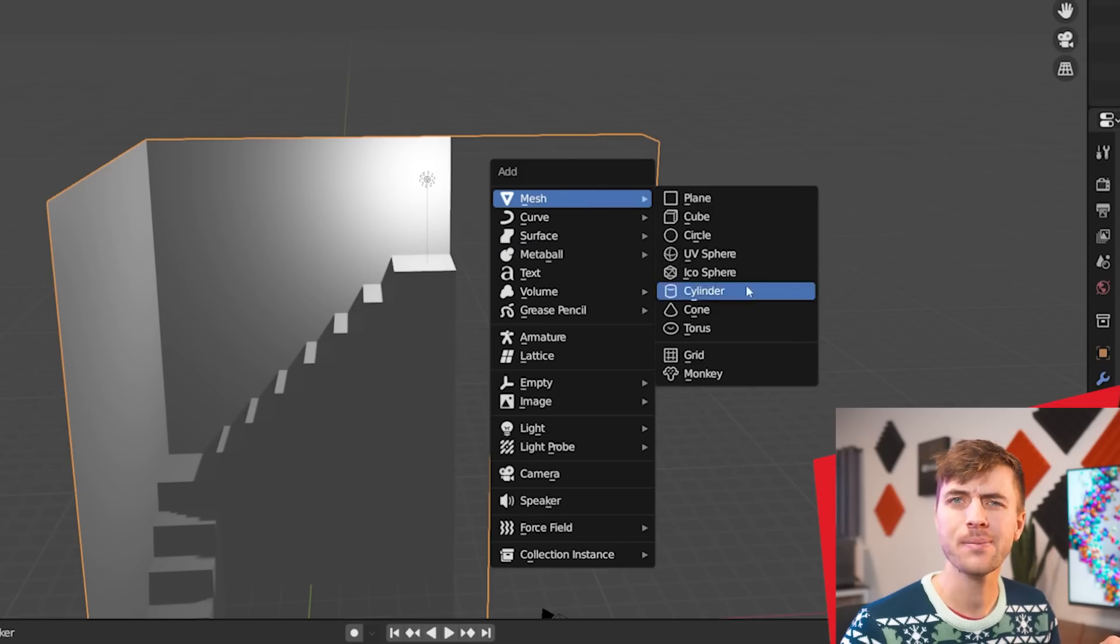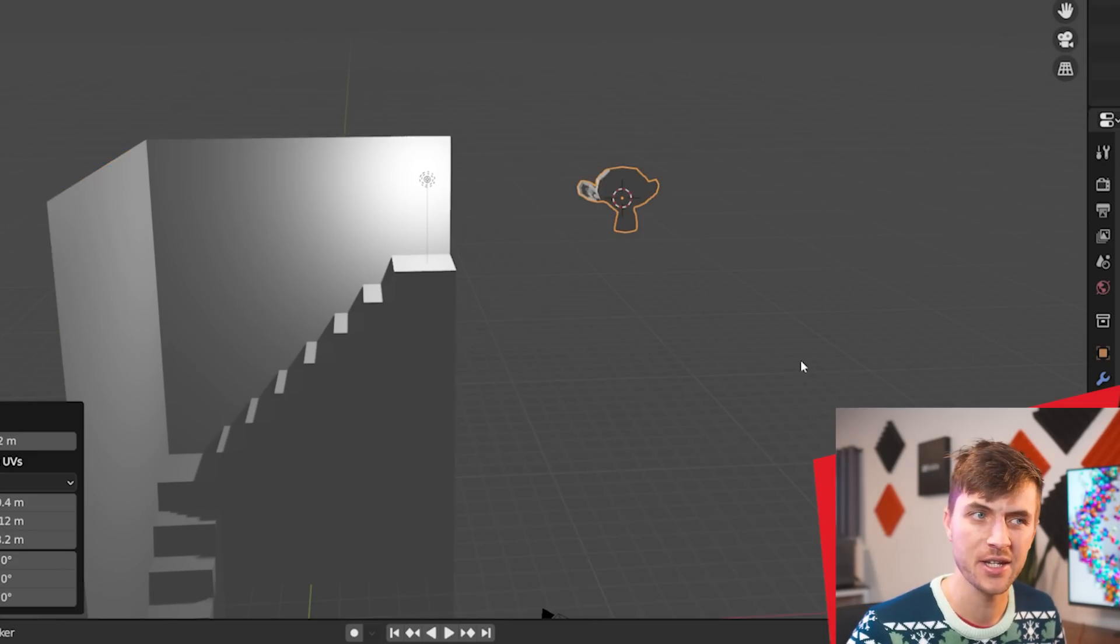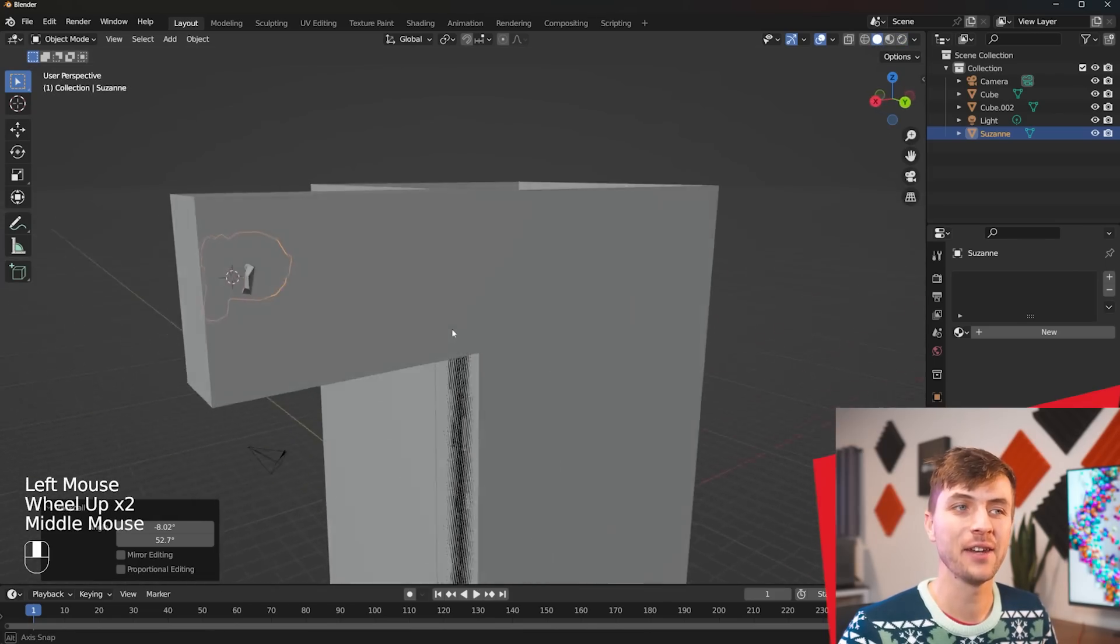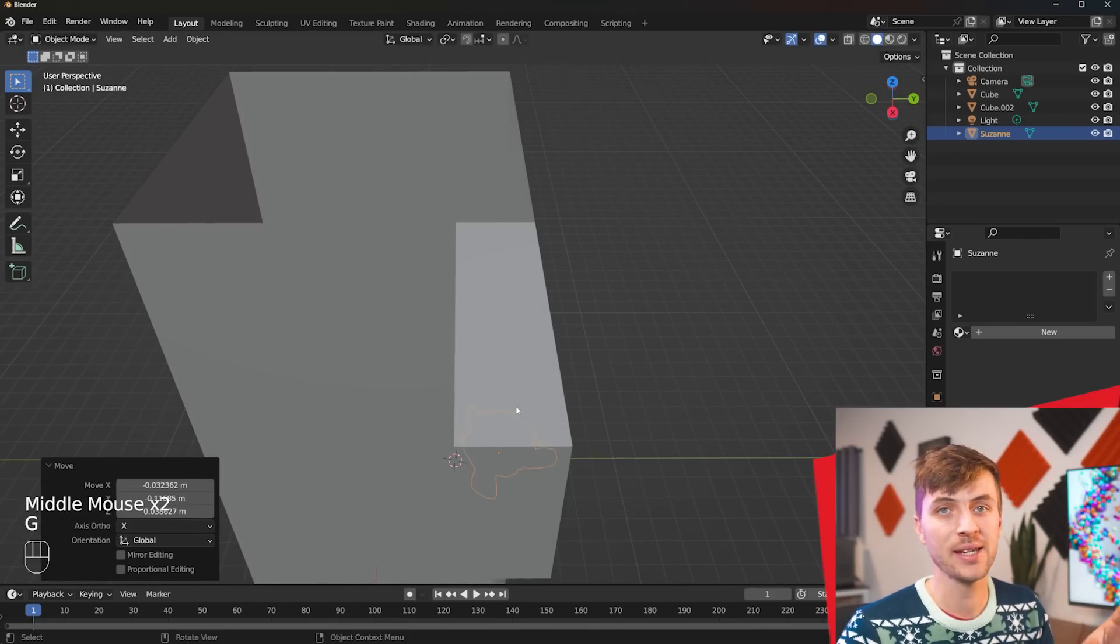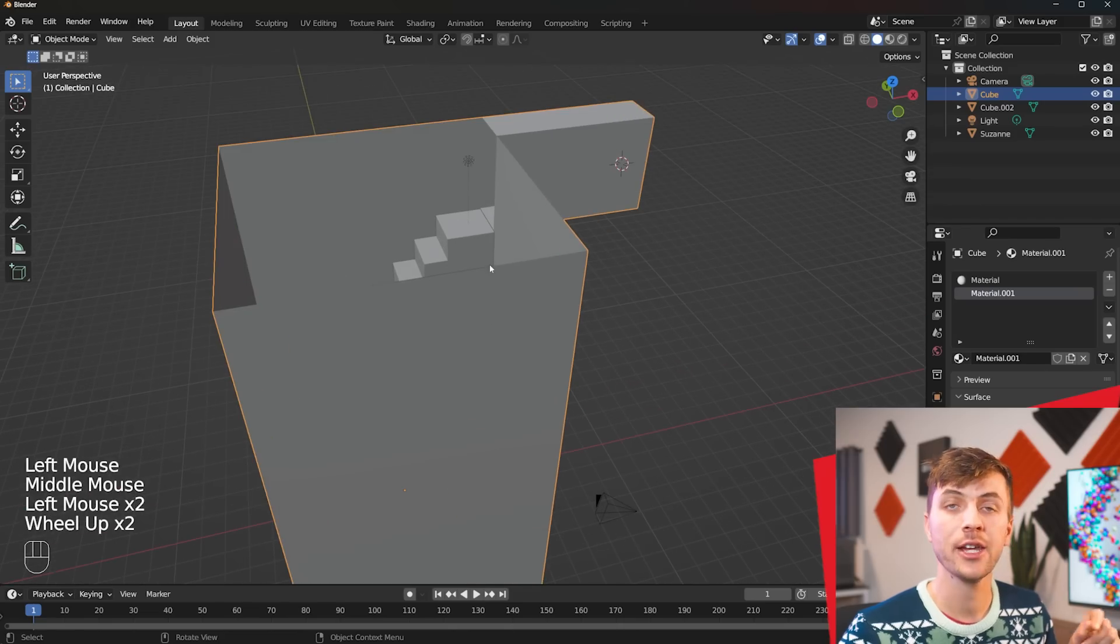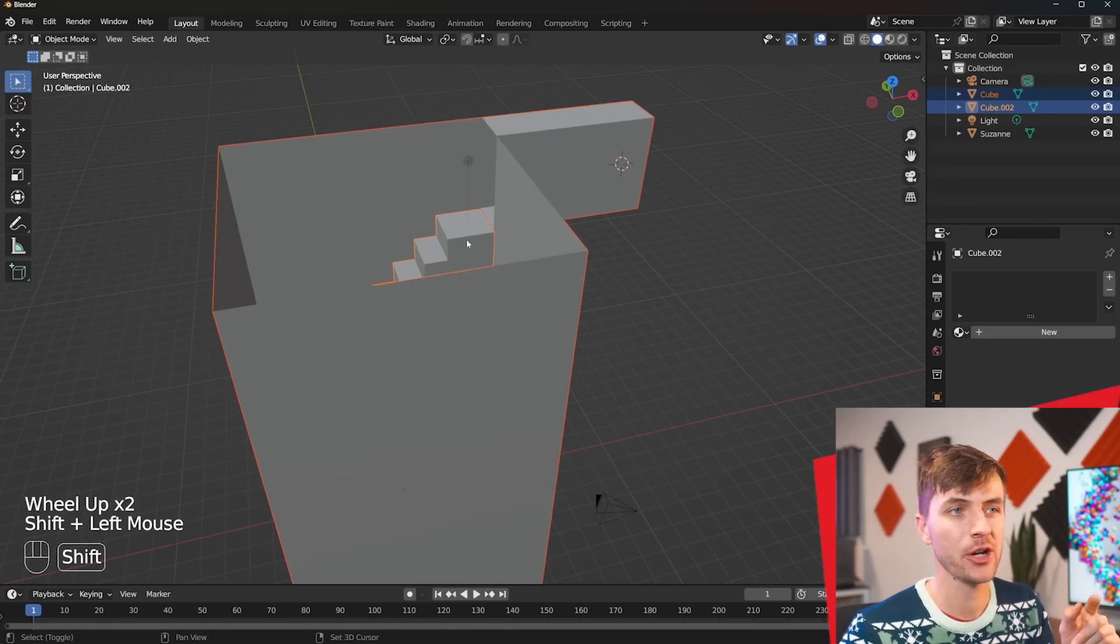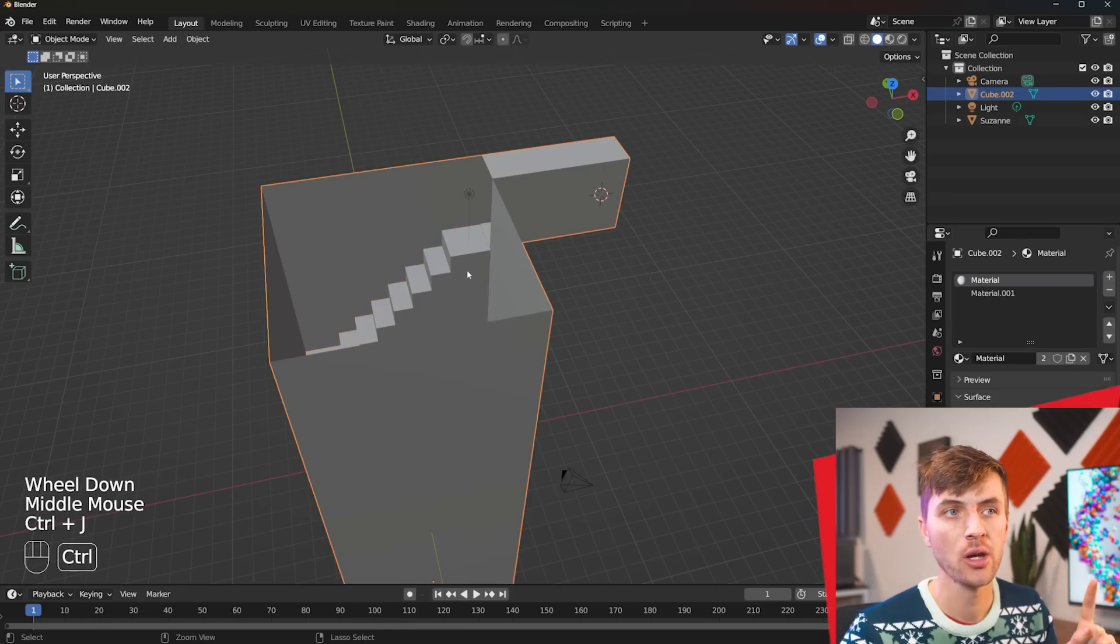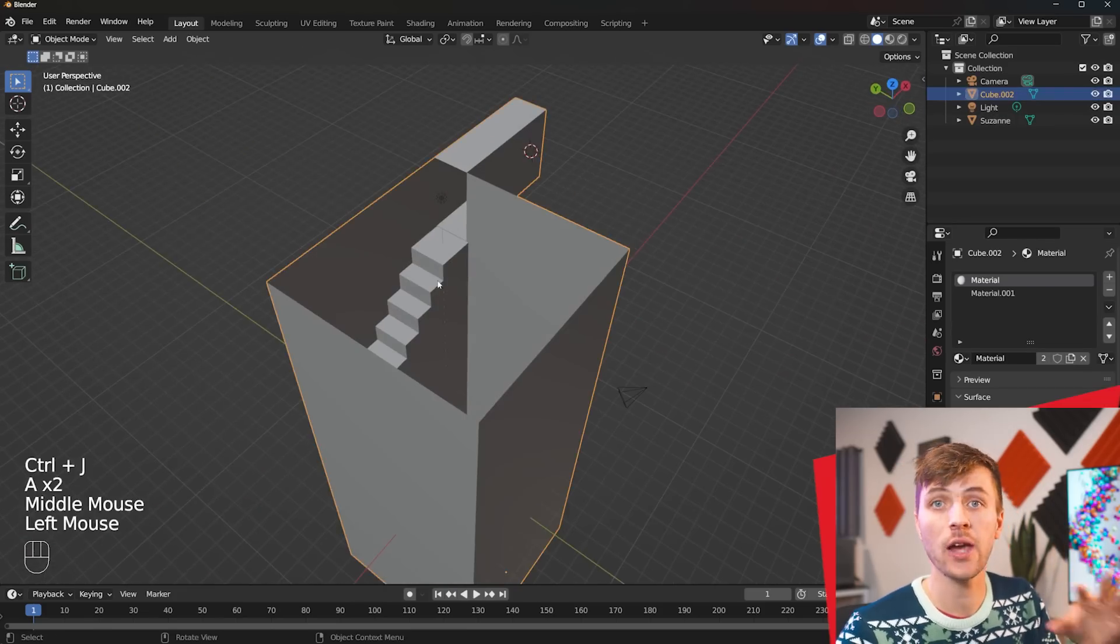Now we need an object to emit all of our Orbeez or 3D balls or whatever you want to call them from. So for this I'll just use the monkey head because why not it's fun. Move the monkey head to the end of our little hallway making sure it's placed inside of it and not poking out from any corner. Then go ahead and grab your building and your stairs and control J to make it all one mesh so we can easily add collisions to everything.